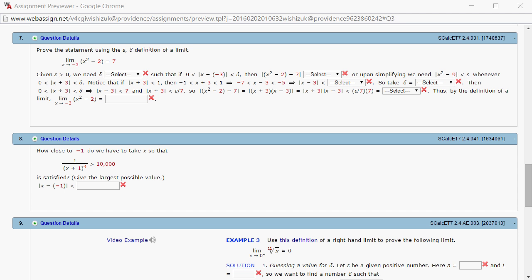Let's look at homework 2.4, problem number 7. We need to write a proof for the limit of x squared minus 2 as x approaches negative 3 is equal to 7.